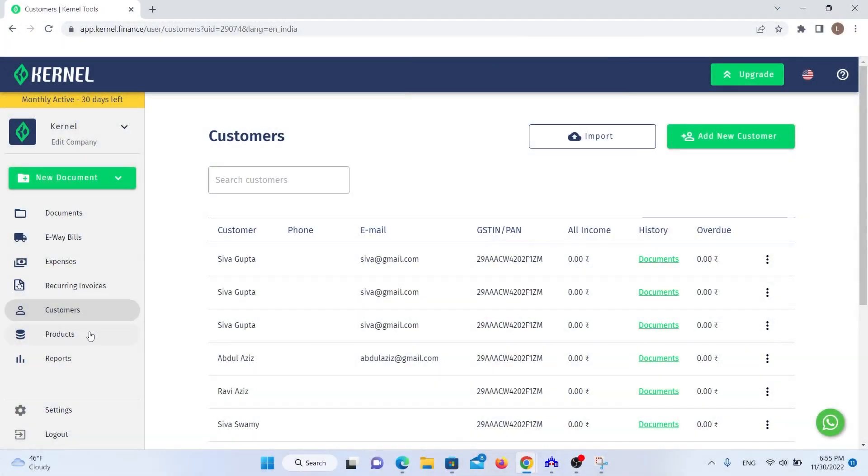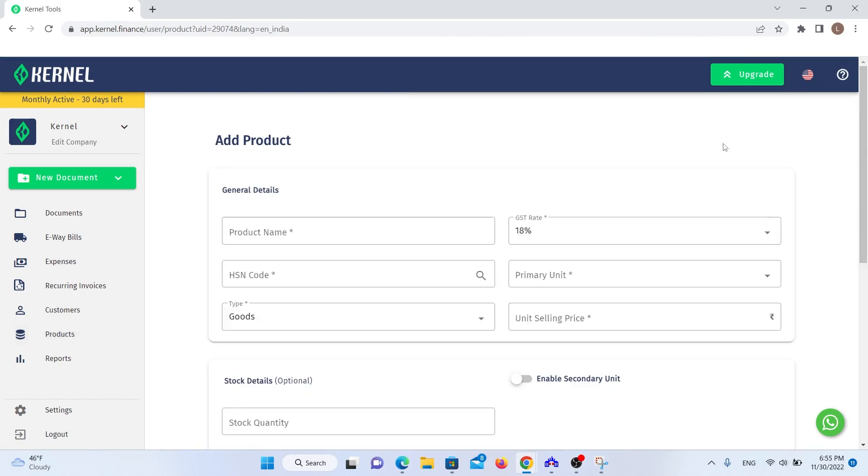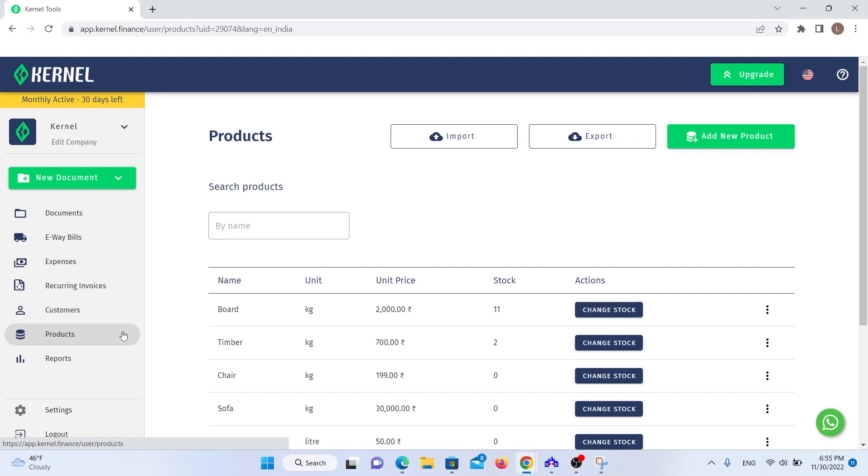You can also create a product catalog and manage your inventory in Kernel. You just click on the Create button, fill in the details, add stock and done. You can now use this product in your sales documents. The amount you sell will automatically be deducted from the stock.